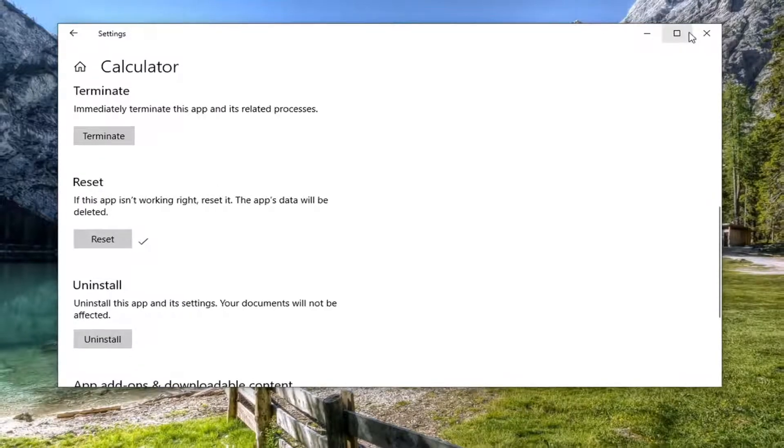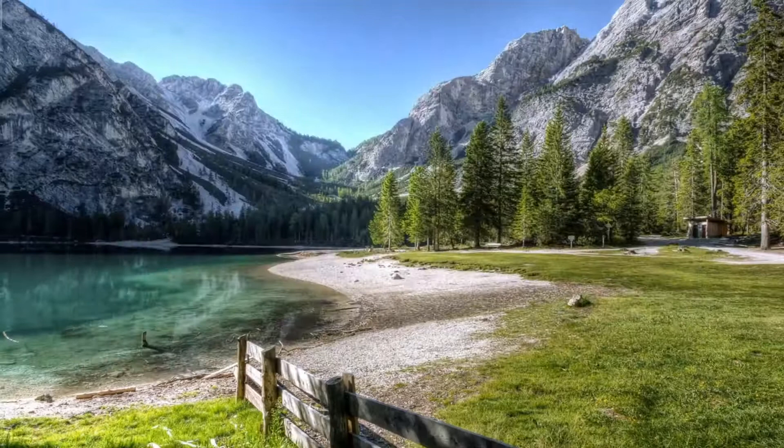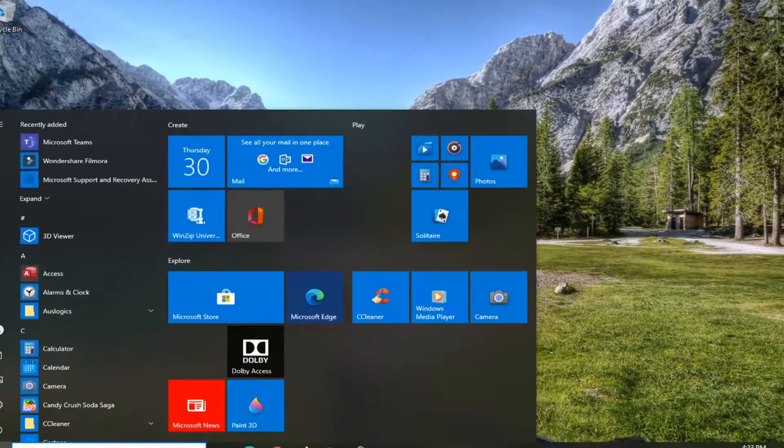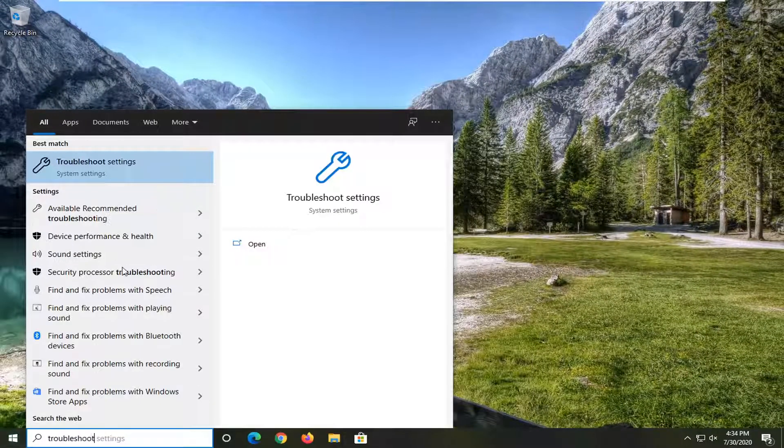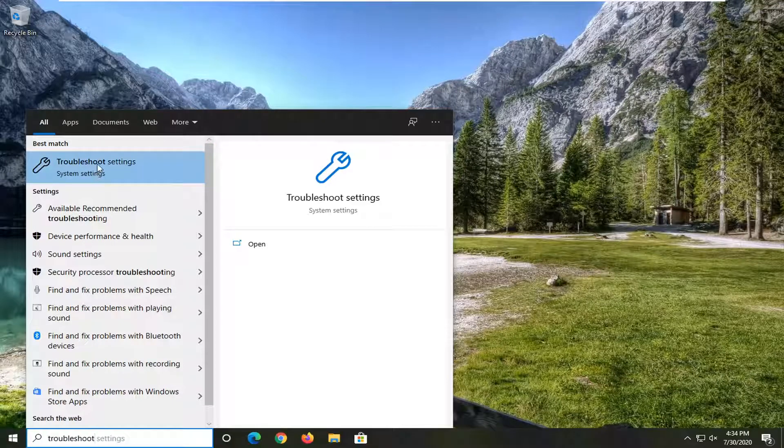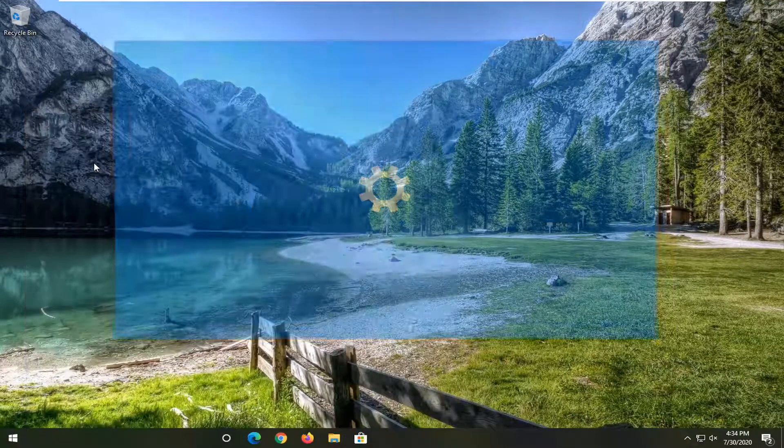Then you can also close out of here, open up the start menu again, type in troubleshoot. Best match should come back with troubleshoot settings. Go ahead and open that up.